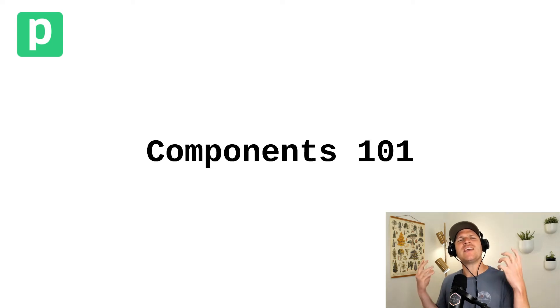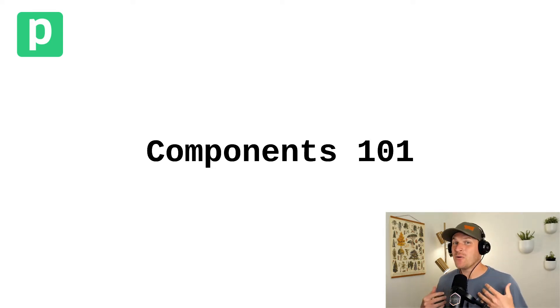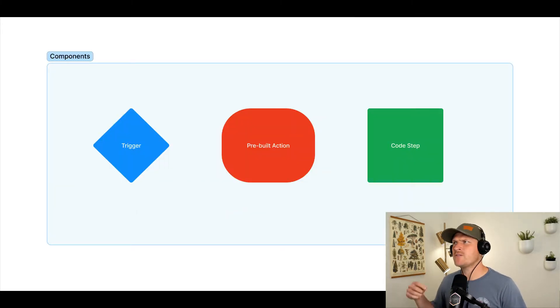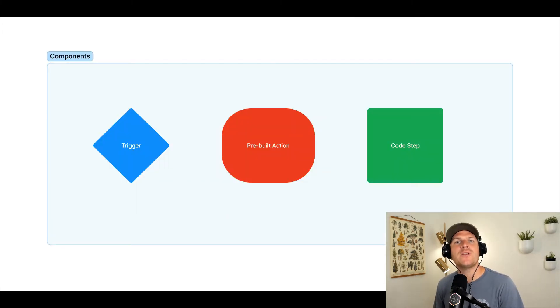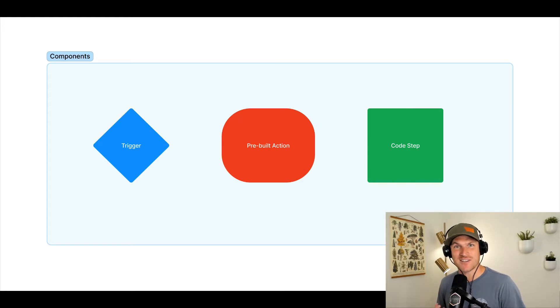So what is a component? Well, it turns out you've been using components a lot in Pipedream. If you've ever created a workflow, set up a trigger, or used a pre-built action or Node.js code step, you've used a component.